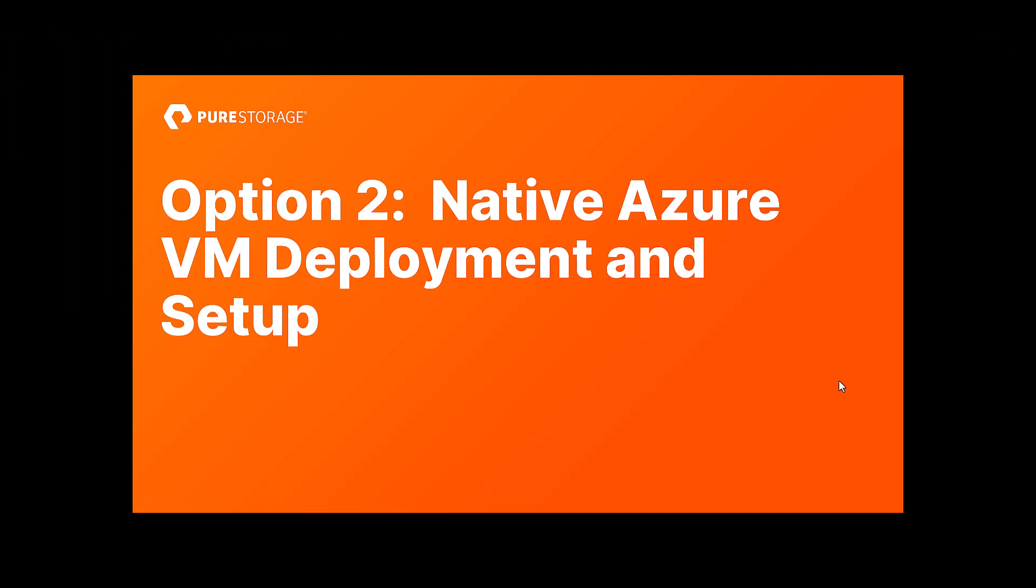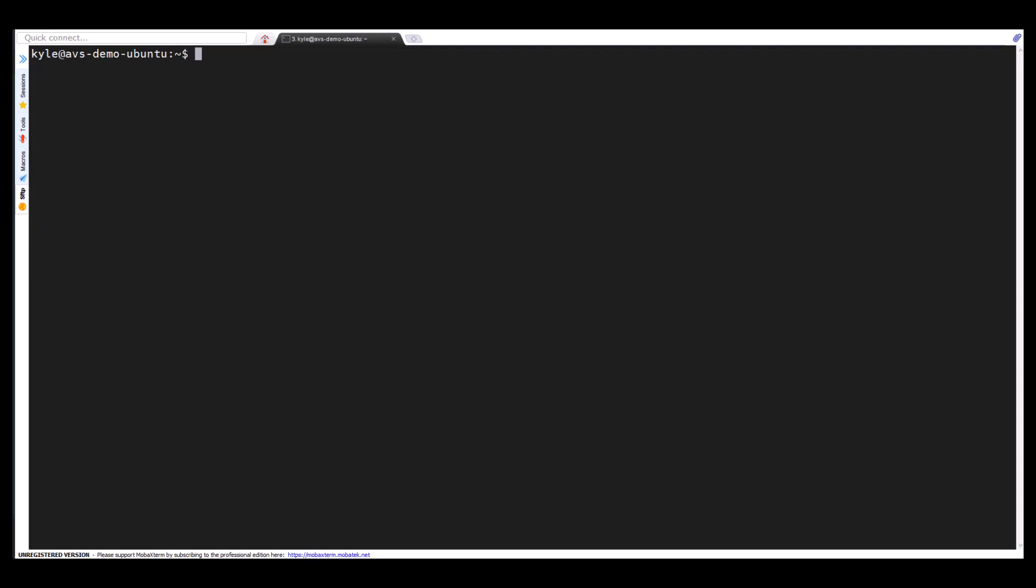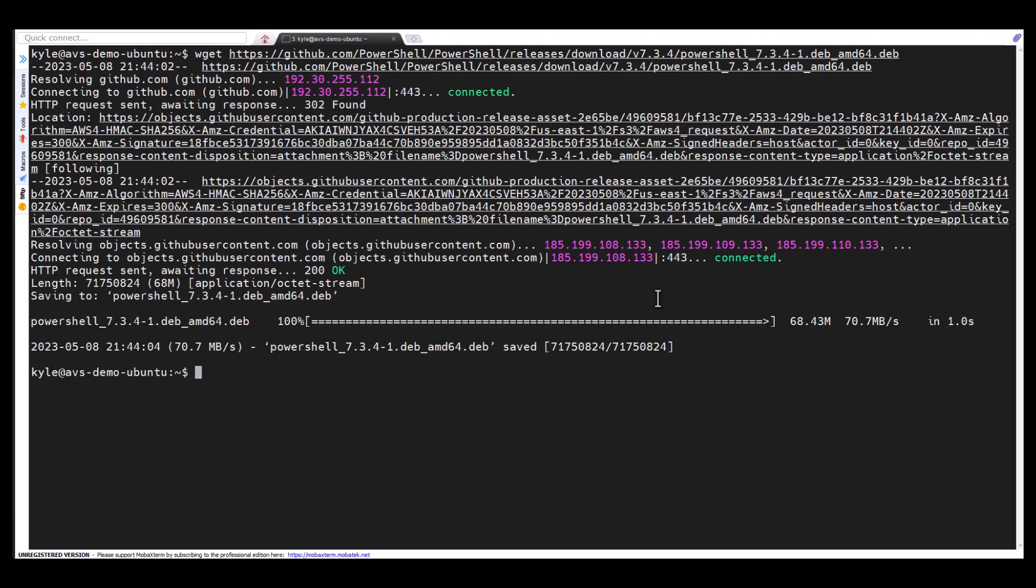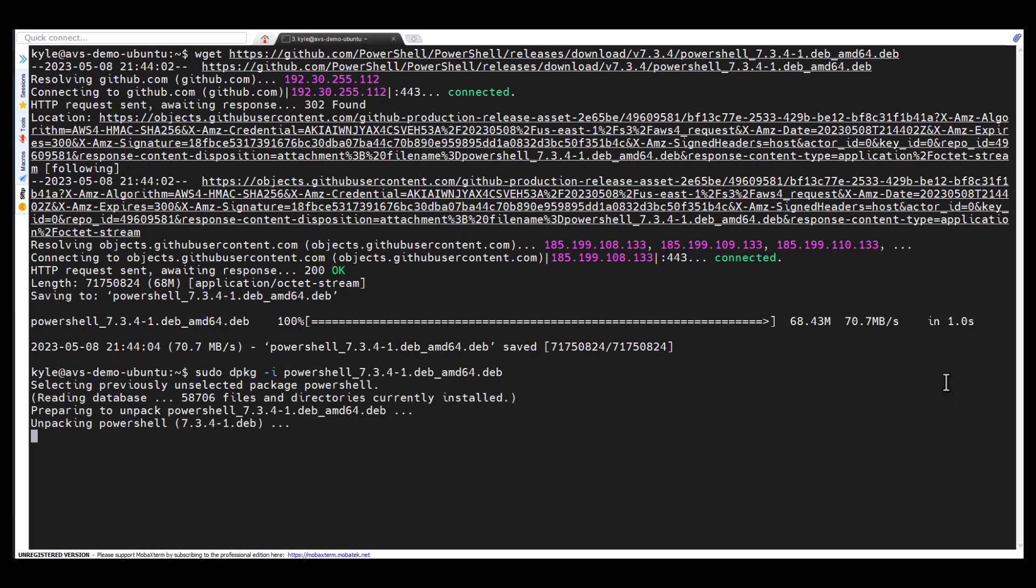Option two, moving along, we'll show you how to deploy this on a native Azure VM. So here I've deployed an Azure Ubuntu VM. It is in the same resource group and same VNet as CBS. It is required to have network connectivity to CBS and AVS. And the first thing I'm going to do is install PowerShell via WGET.